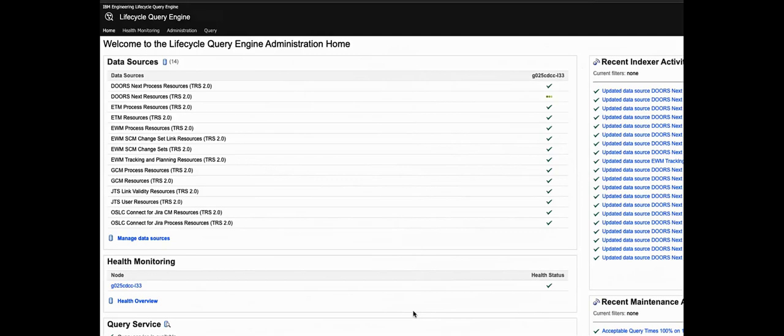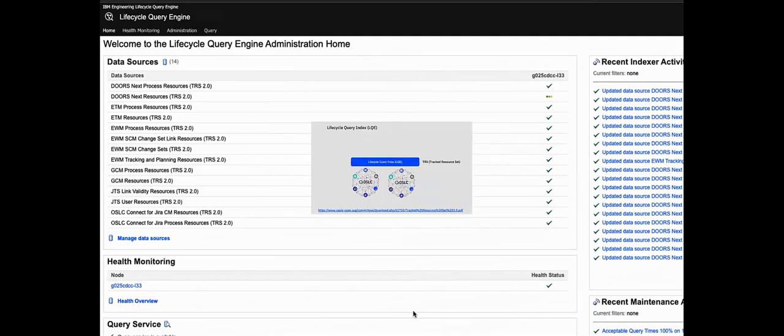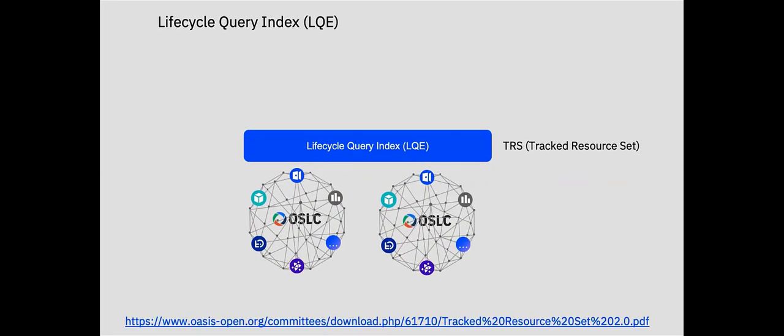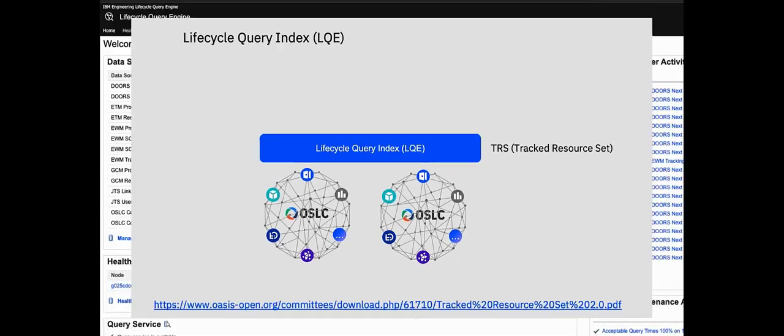Now as I mentioned earlier, that platform has a component called the Lifecycle Query Engine or LQE. LQE collects data from TRS providers using the OSLC TRS specification and then builds and maintains a central index of that data. Now that index is an RDF data store, same as OSLC's data representation. The RDF triples in that data store essentially then form a graph of all of the lifecycle artifacts and their relationships.